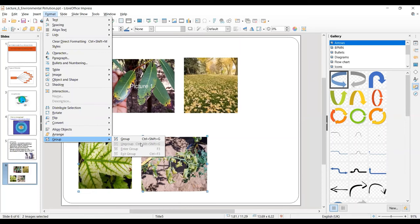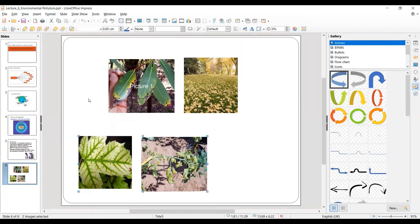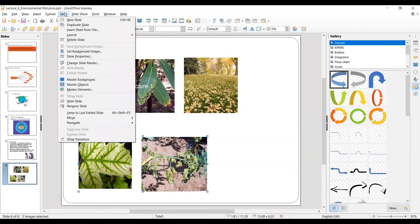So this was the grouping and ungrouping. Now let's move towards the last topic of Advanced Impress — that's tables. If you remember, we had already worked with tables in Writer in very detail. Whatever operations you applied in Writer, all of those operations you can apply in Impress as well.